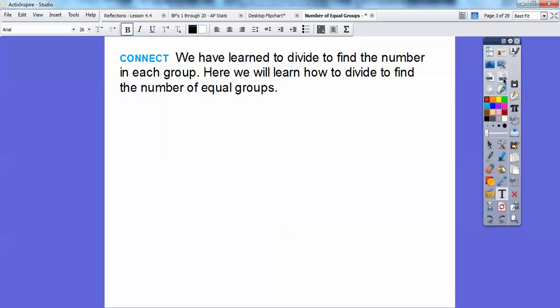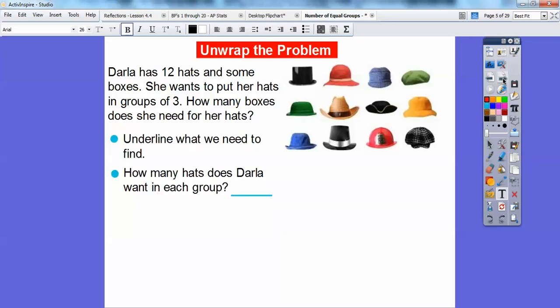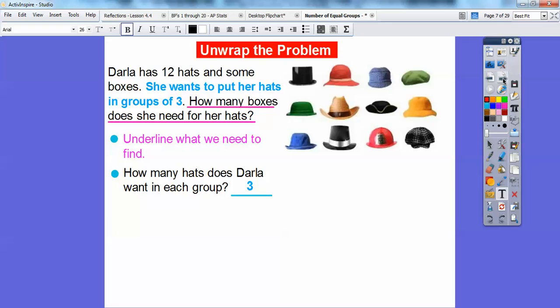It's pretty much the same thing. We're going to use groups of hats here. Here's an example: Darla has 12 hats and some boxes. She wants to put her hats in groups of three. So how many boxes does she need for her hats? We need to find out how many boxes she needs, and how many hats does Darla want in each group? She wants three hats in each group.